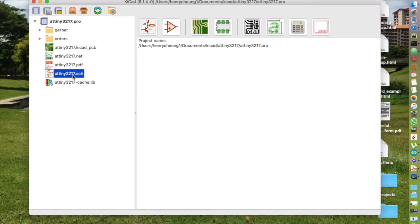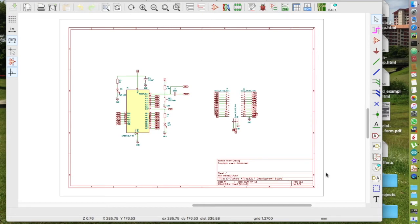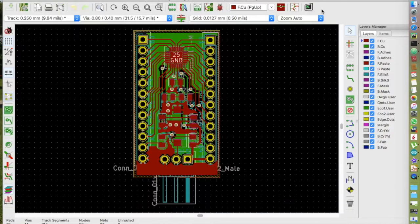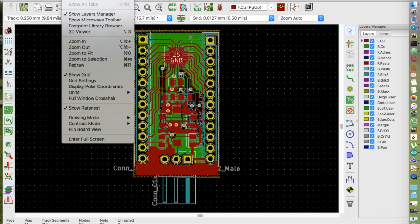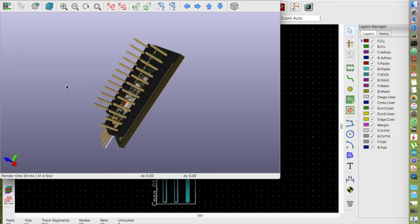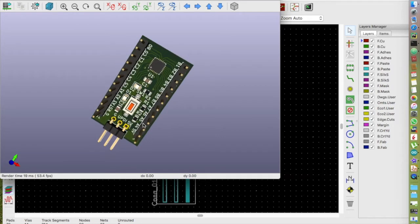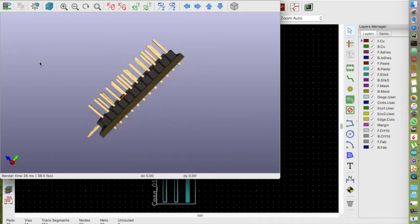So I created the schematic and did the PCB layout to create a fully functional development board. The result is a tiny breadboard-friendly PCB of only 34.6 x 19.3 mm in size.